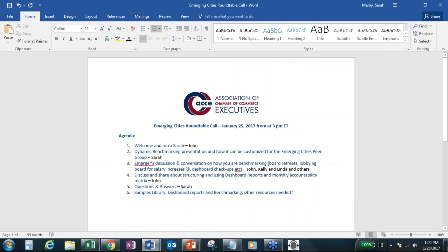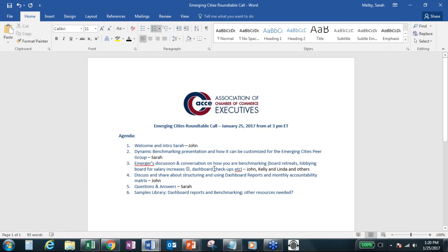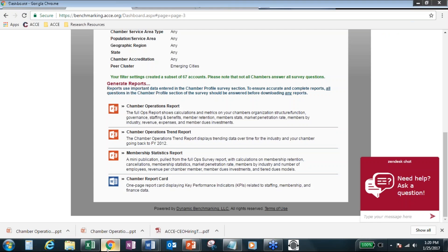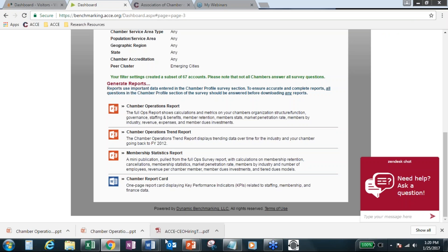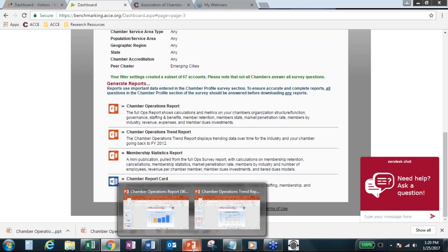So I think that's all I really wanted to highlight as far as the new reports, the filter option. And I would love to open this up now to see how you all are using the benchmarking data, whether it's retreats, lobbying, for salary increases, dashboards, et cetera. So John and others, would you like to kind of kick this off since we were using your reports, John? Can I put you on the spotlight?